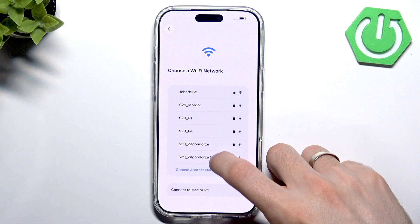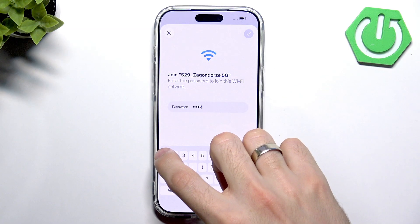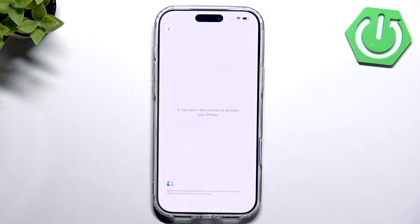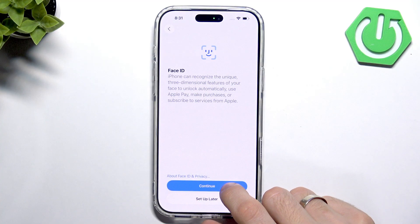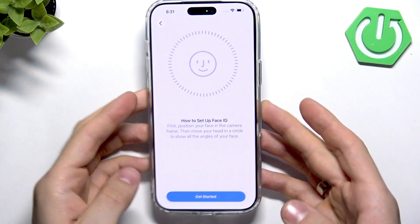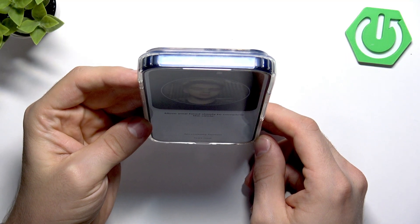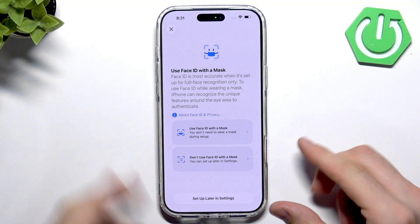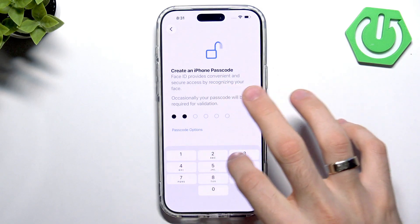Select the network you want to connect to and click Next. Wait a while. Click Continue. You can set up Face ID — I recommend you set up Face ID at this step. Then create a passcode.